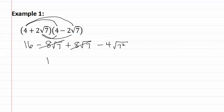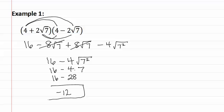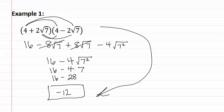As you can see because these were conjugates the middle two terms will drop out because they become zero. This gives us sixteen minus four square root seven squared. This becomes sixteen minus four times seven or sixteen minus twenty-eight, which gives us a final answer of negative twelve. As you can see when you multiply two conjugates together that have radicals, you will get to an answer with no radicals.